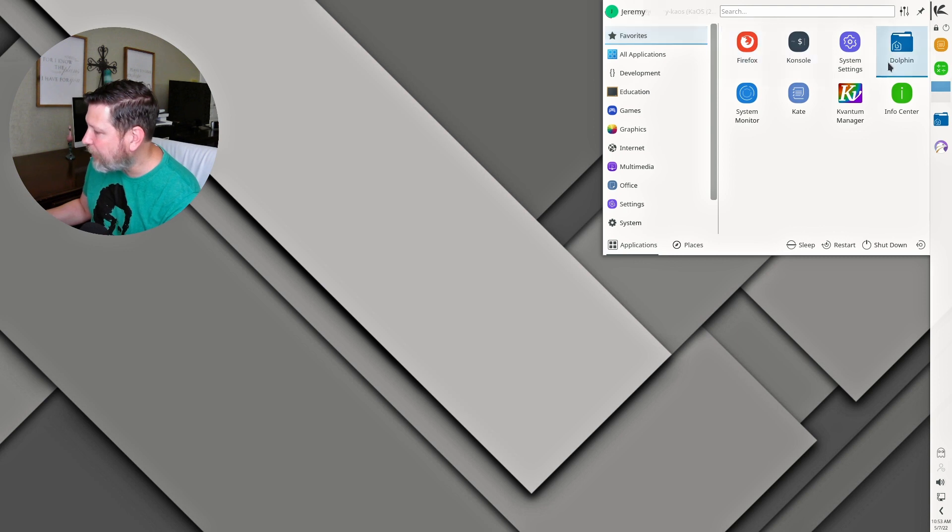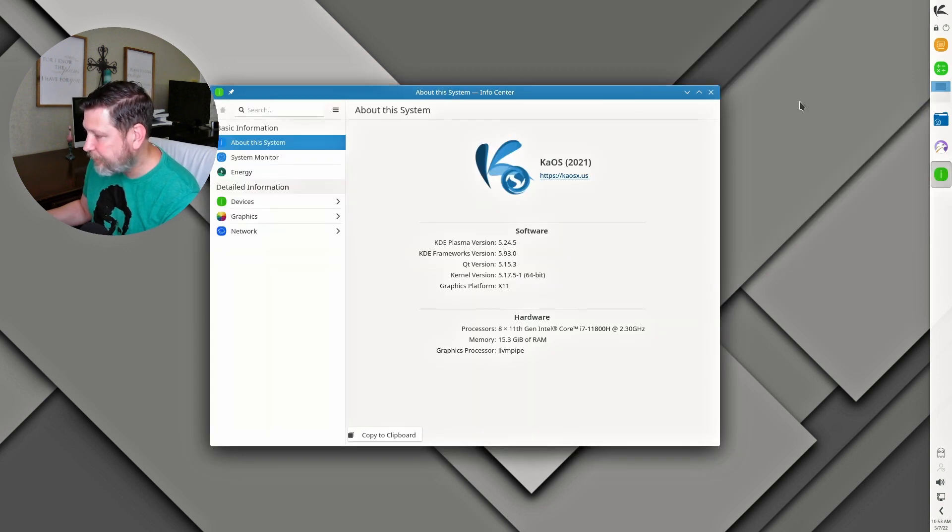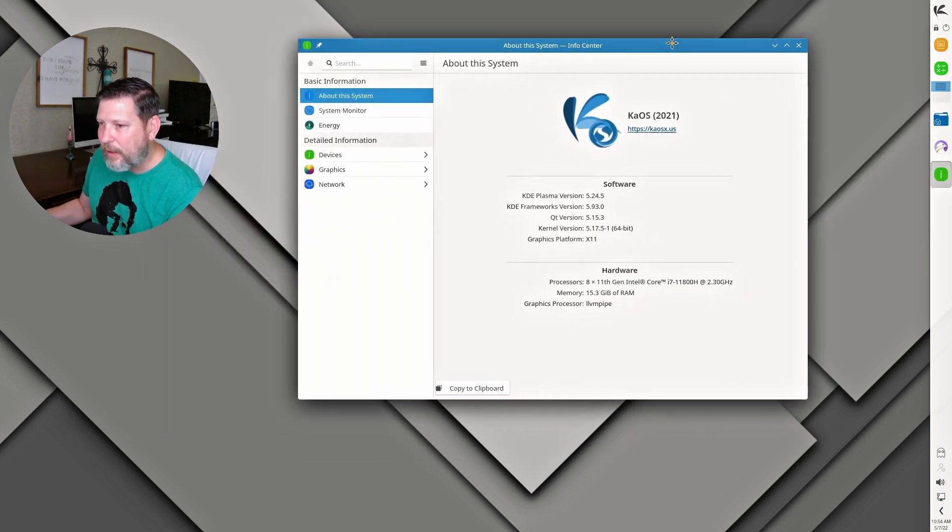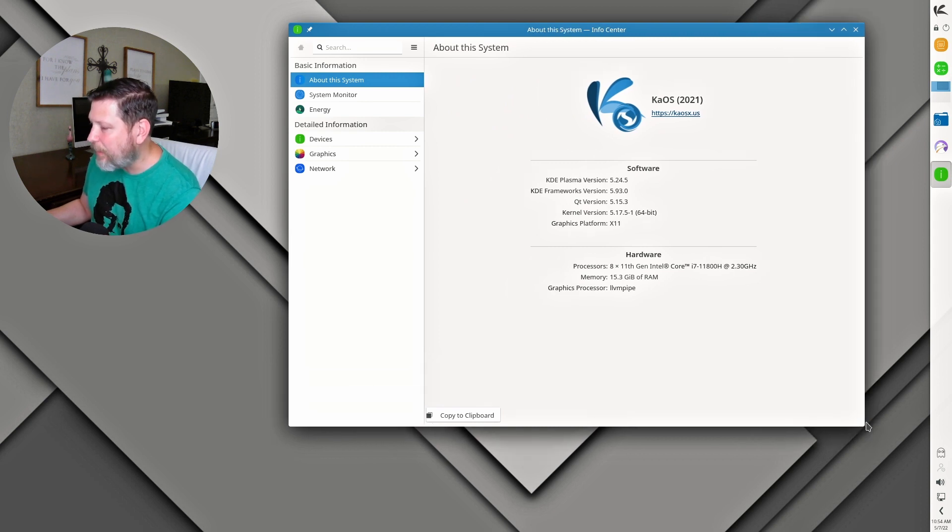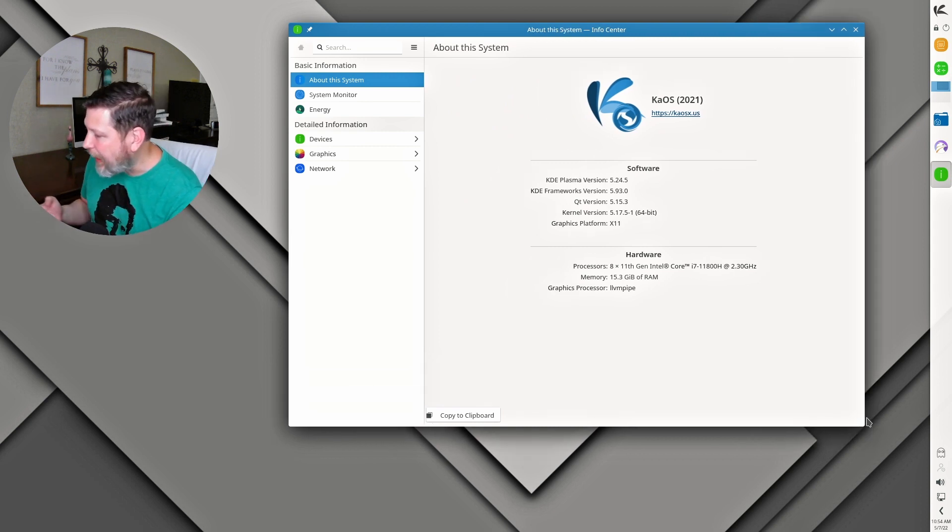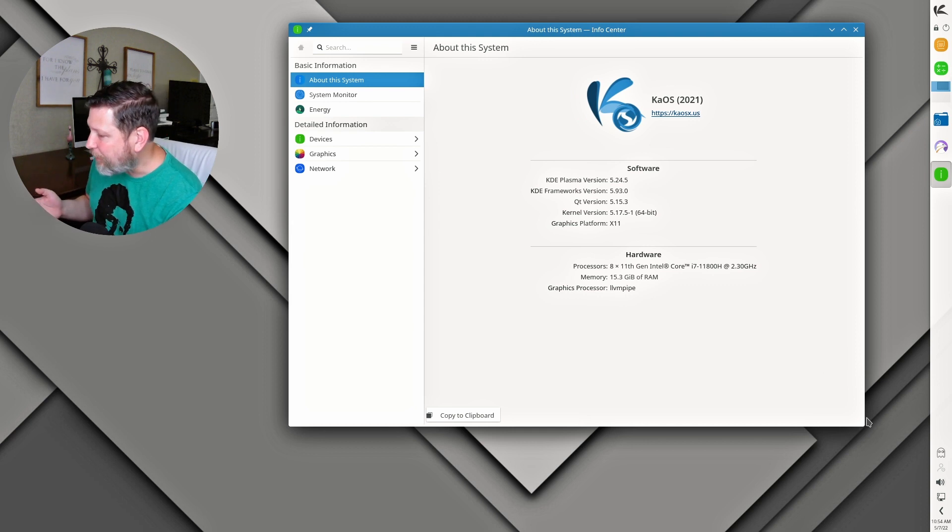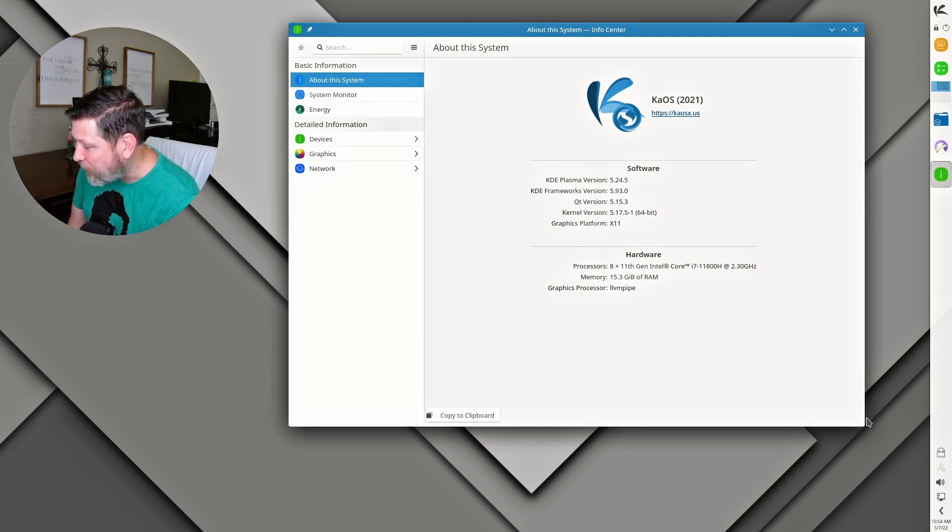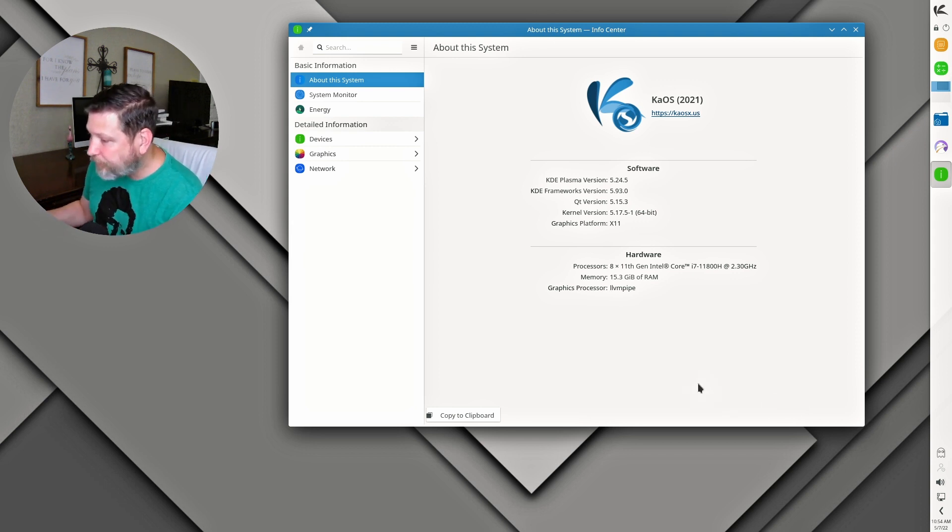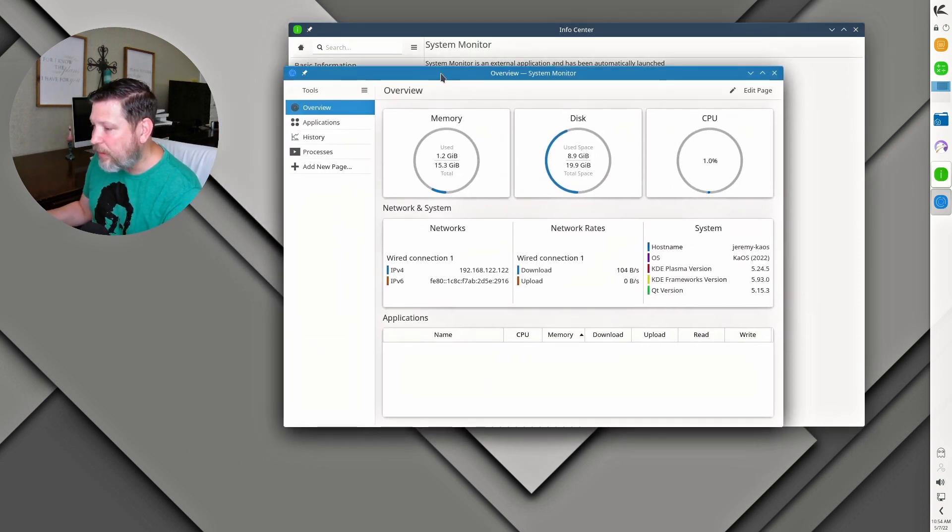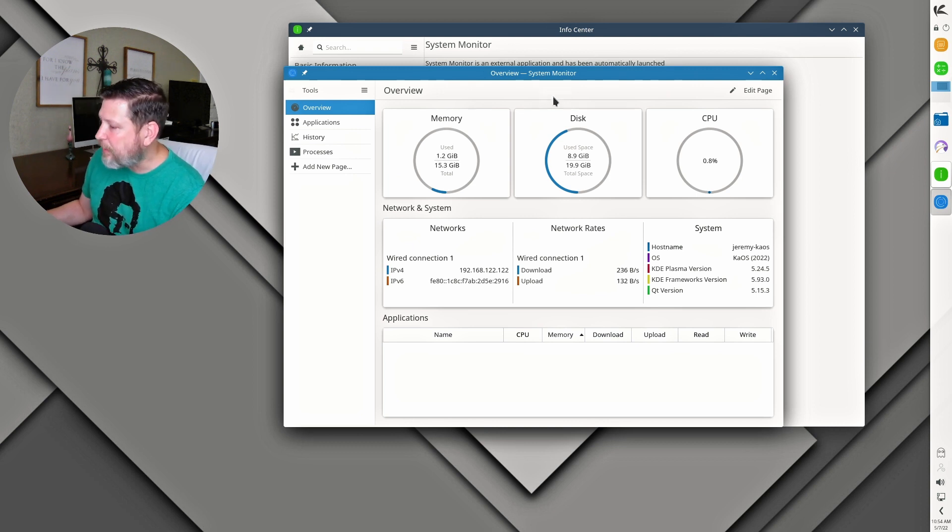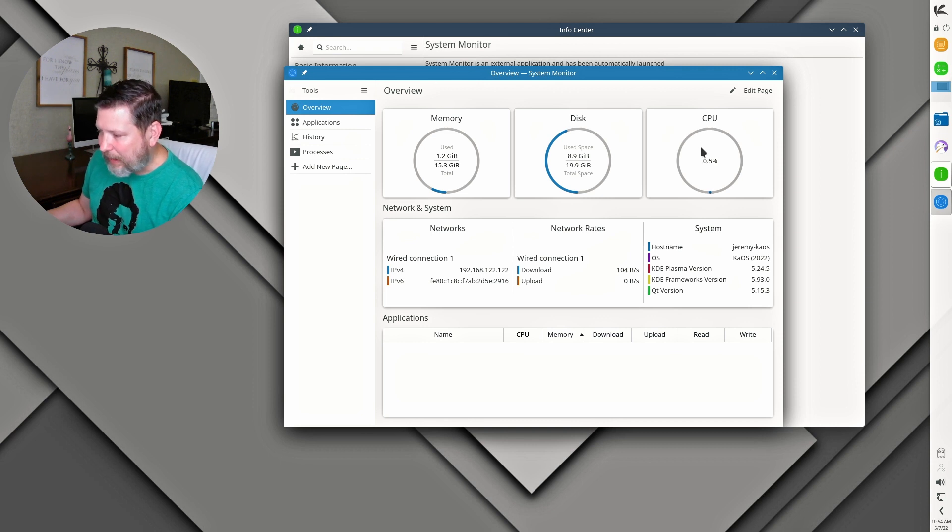Now let's go to that information, that info center, and let's just check a couple things. We have KDE Plasma version 5.24.5. The Qt version is 5.15. The kernel is 5.17.5-1, and we're using X11. So here is the system monitor here, just a little different view. We have a couple applications open now, so you can see the memory, the disk space used after install, and what's happening in the CPU.